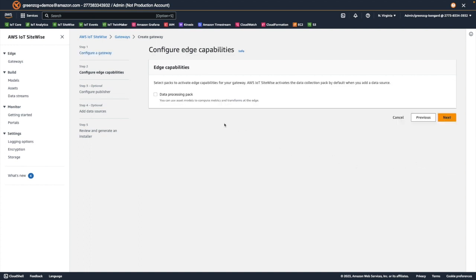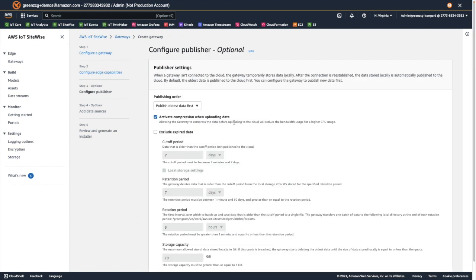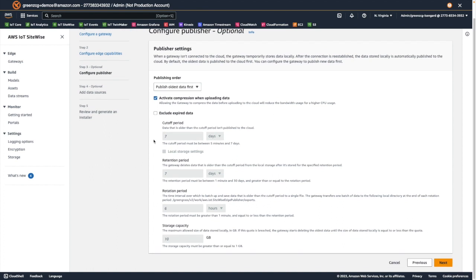We now have the option of adding a data processing pack which would enable us to compute metrics and execute transforms at the edge, but we won't need that for this demonstration. So we'll just choose next. We'll leave the defaults for the publisher settings and choose next.